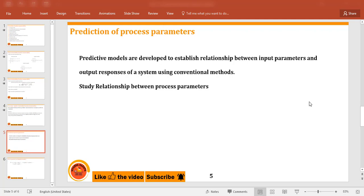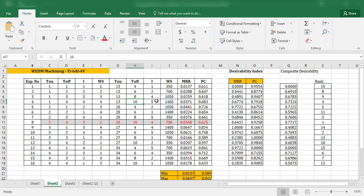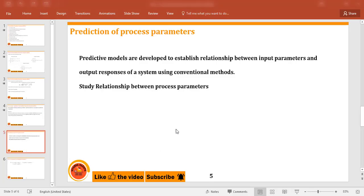For example, in the same example we considered — pulse on time, pulse off time, current, and wire speed — taken in a particular range, maybe tomorrow I may find that 14 pulse on time, 5 pulse off time, 5 current, and wire speed as 1200 gives the best optimal parameter. We require some kind of an empirical model, which will be discussed in the next slide.